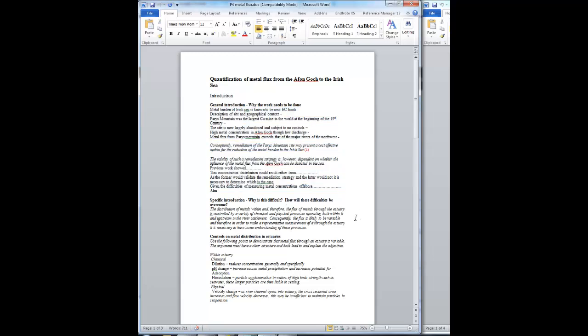Having stated the aim, then we move into the specific introduction. What should be going on in this specific introduction is you explaining why it's difficult to achieve the aim. And by explaining why it's difficult, what should come out of that is how you're actually going to overcome these difficulties. To start with, then, we need to come up with the most general statement of why it's difficult to quantify metal flux through an estuary.